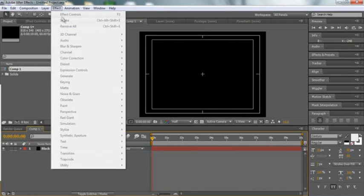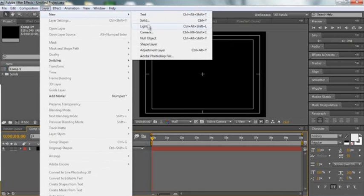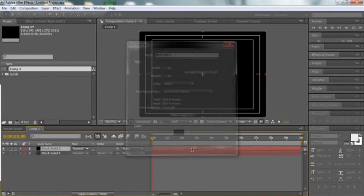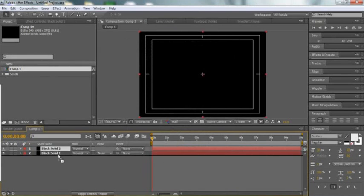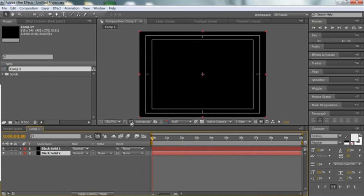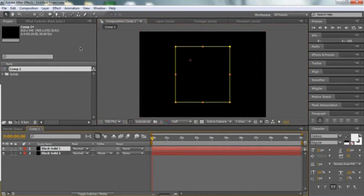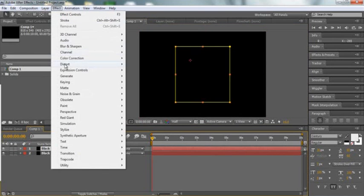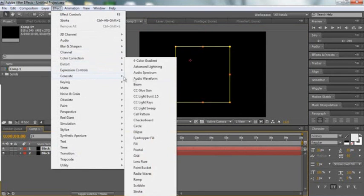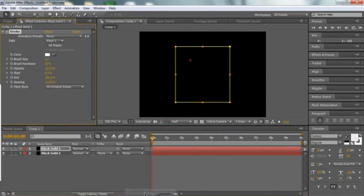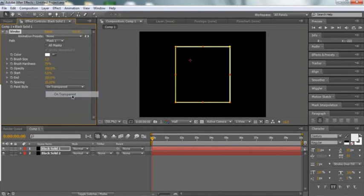Now you want to go to Layer again and create a new solid. Now you just want to drag the one you just created under the one before. So that's what we have so far. Now go to Effect, Generate, Stroke. We're going to put the brush size on 3.5. Now we're going to put the paint style on transparent.